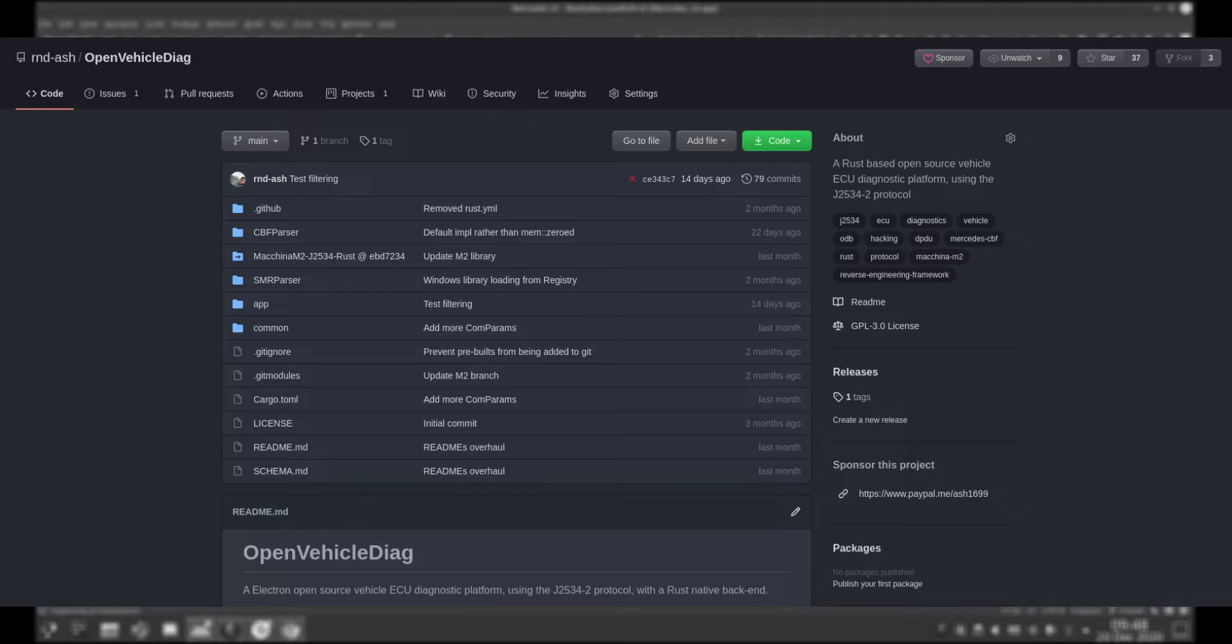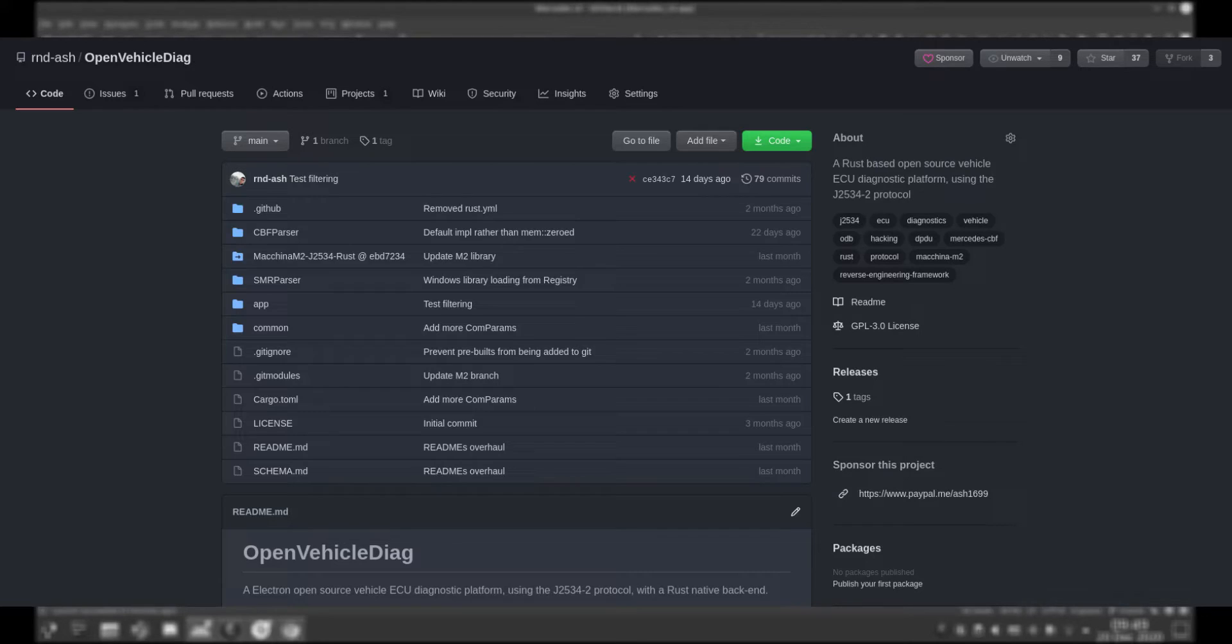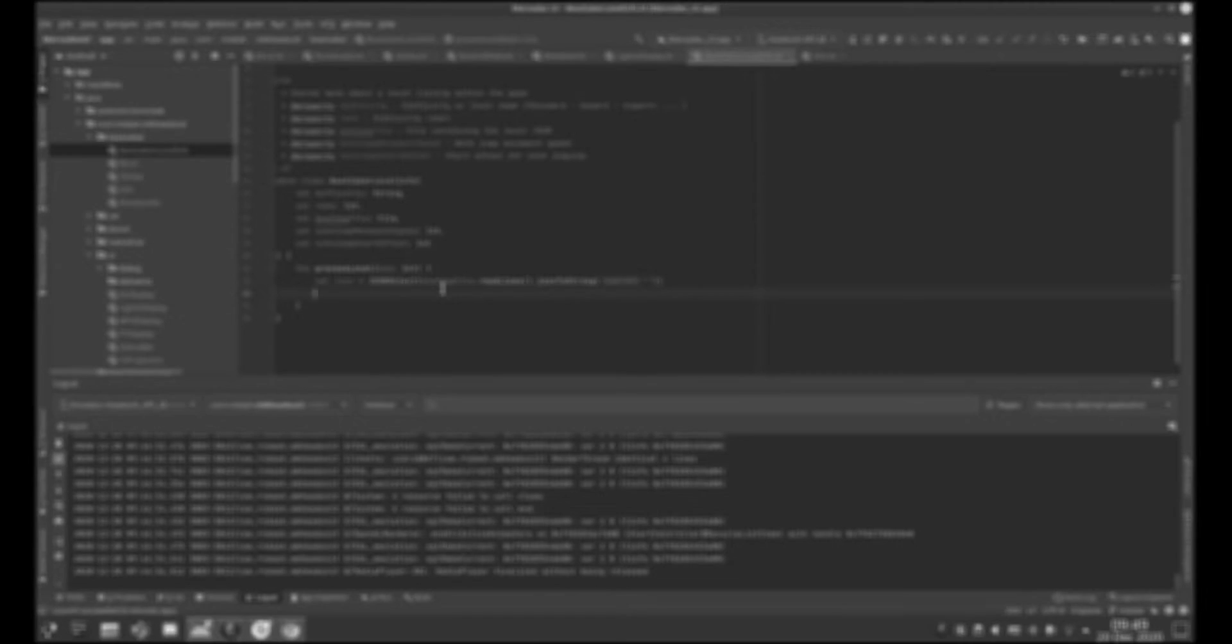This project will hopefully give people far more control over diagnosing their own vehicles. Essentially it is an open source diagnostic suite for all vehicles, with some car hacking related functions.